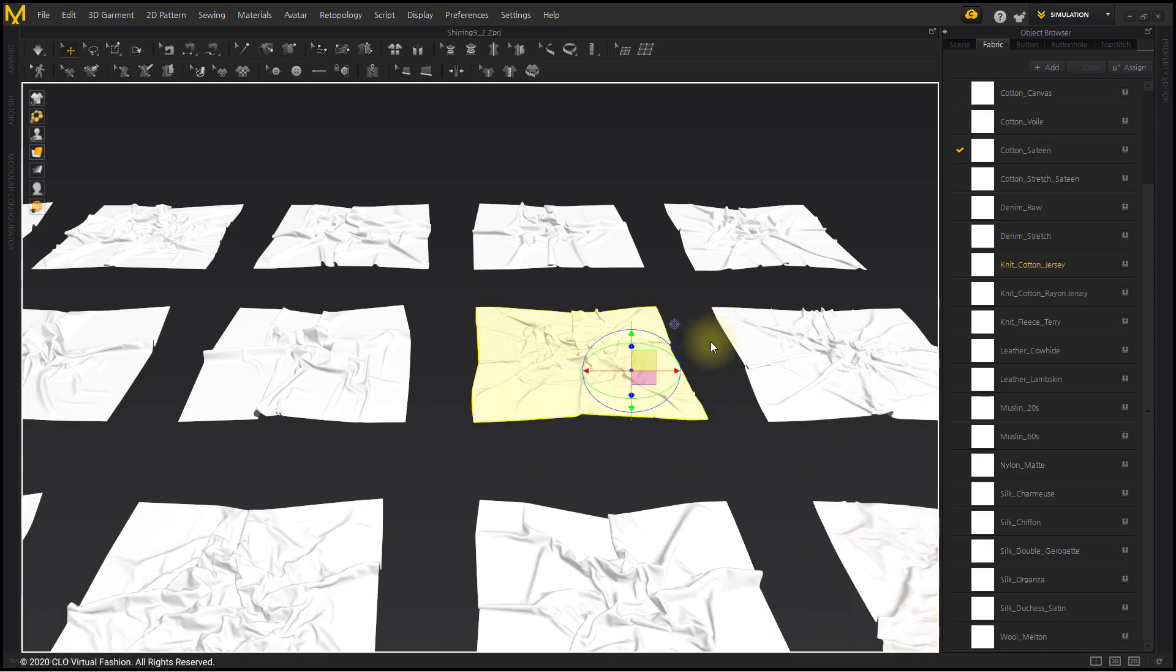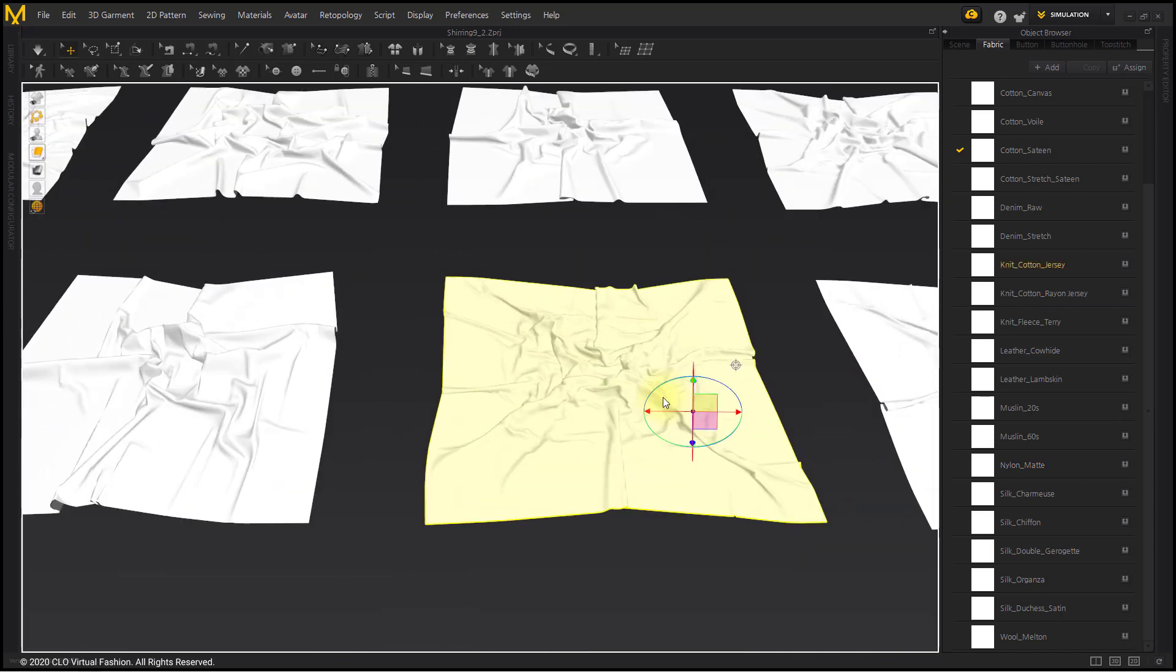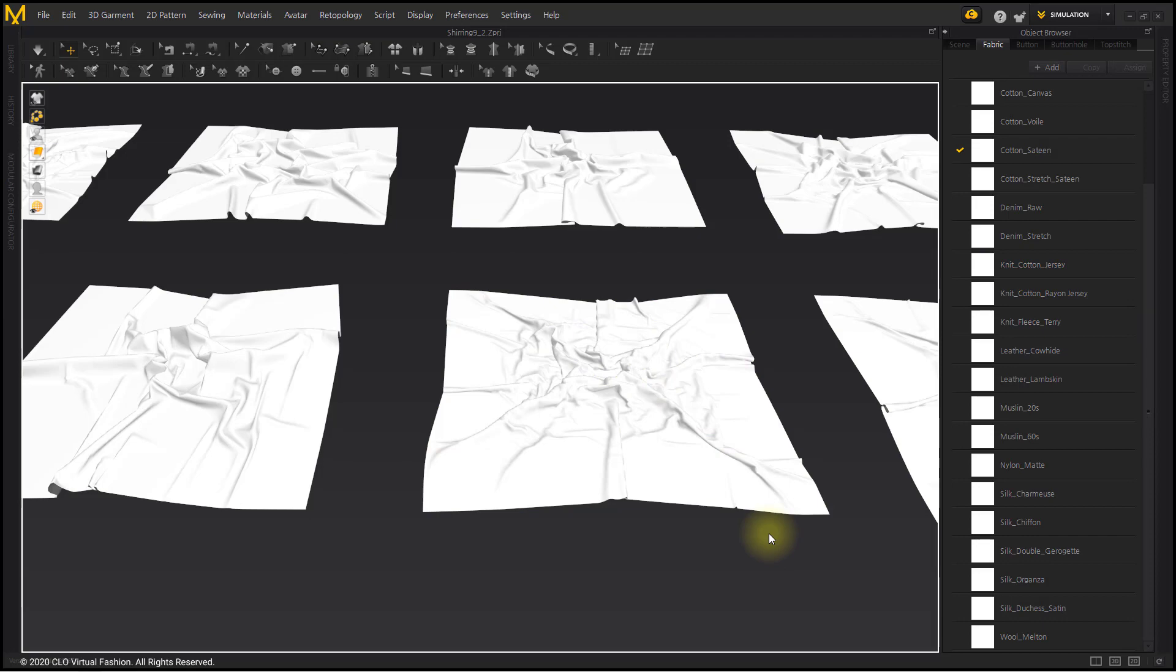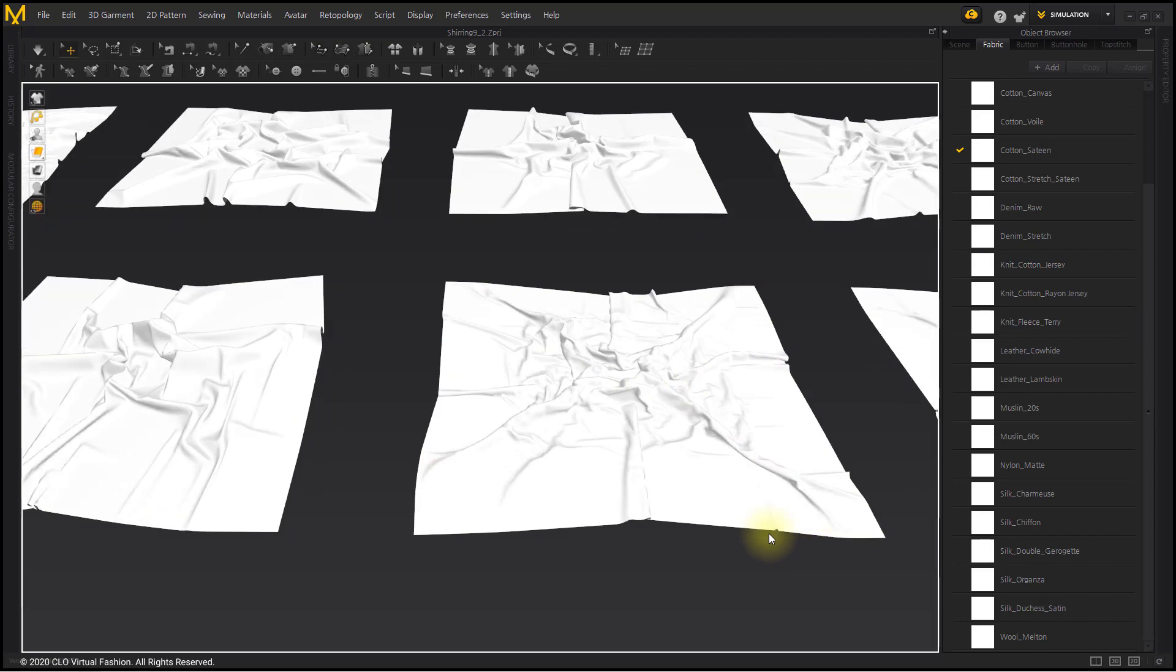For frequently used creases, remember the name of the fabric and use it to create the desired crease easily.